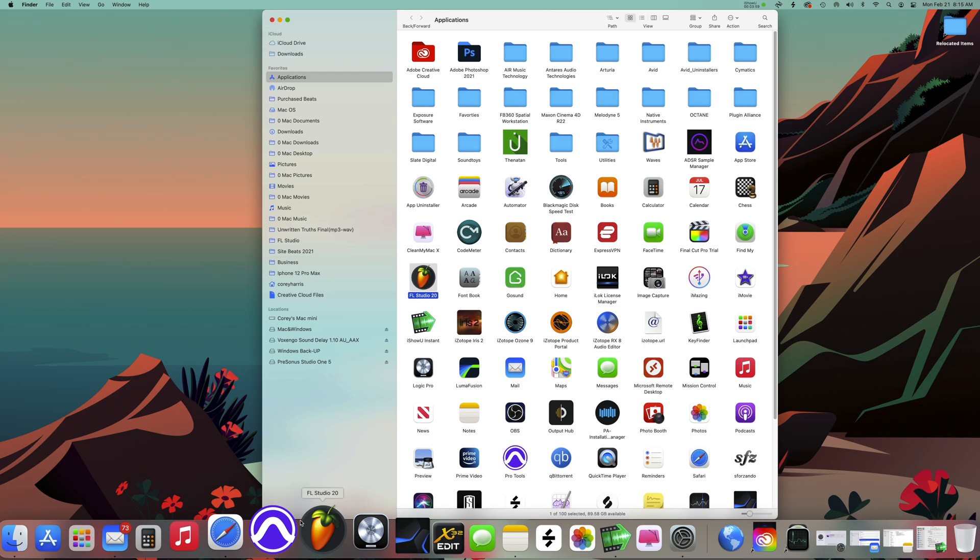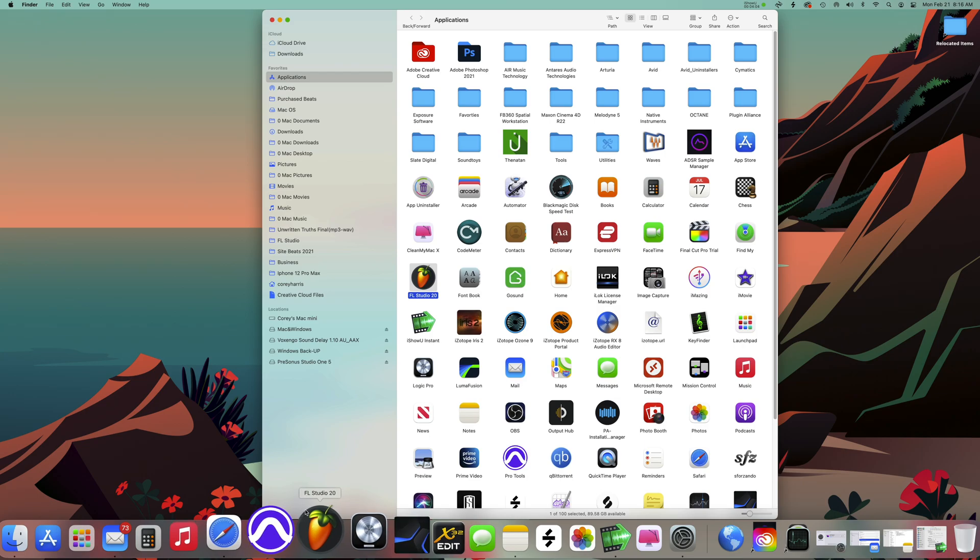Then when you launch the program, it'll now be running in Rosetta mode. A lot of programs have not been updated to run correctly on the Mac M1, so this is the workaround if the developers haven't released that version yet.